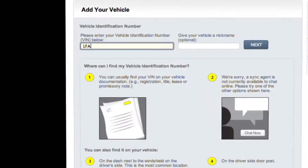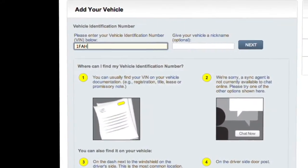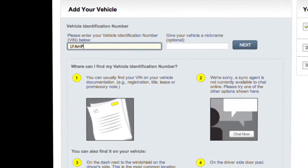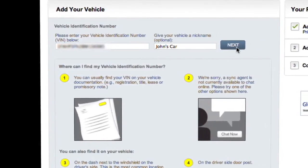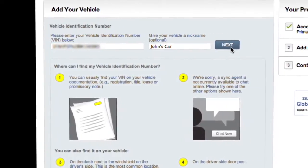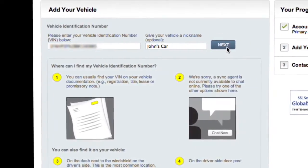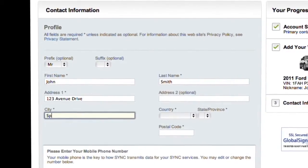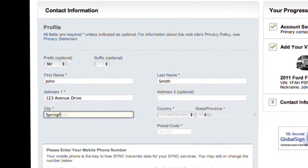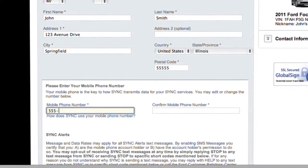Add your vehicle identification number or VIN. Give your vehicle a handy nickname. Then supply your contact information, including your address and mobile phone number.